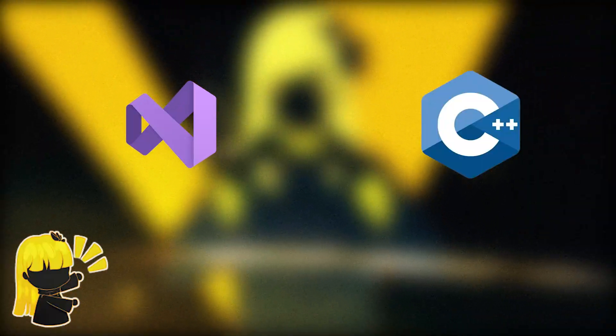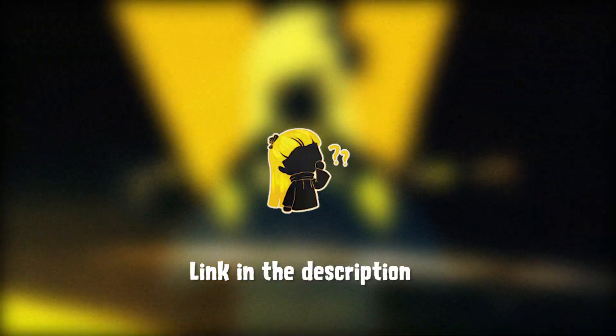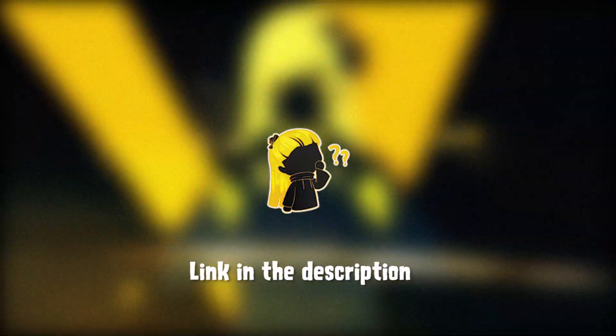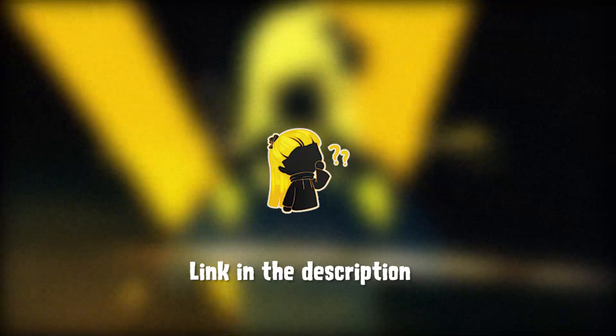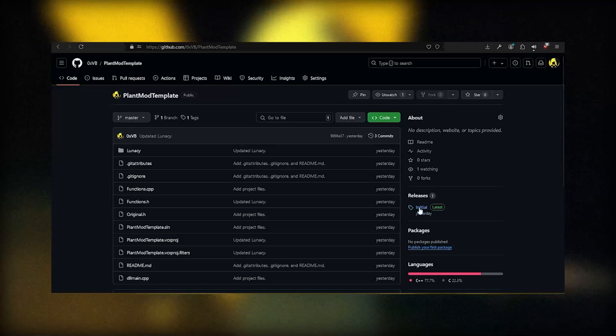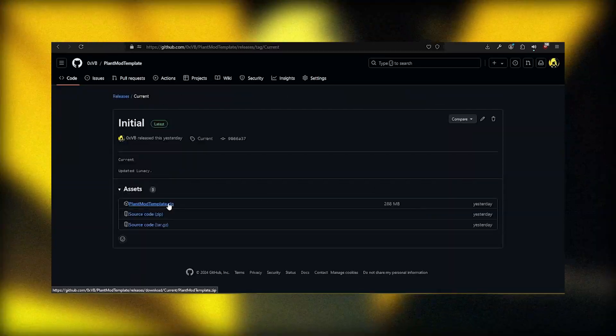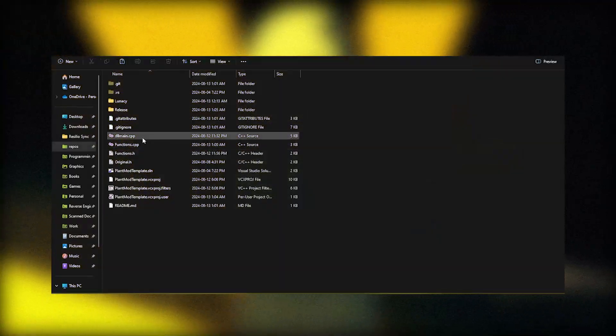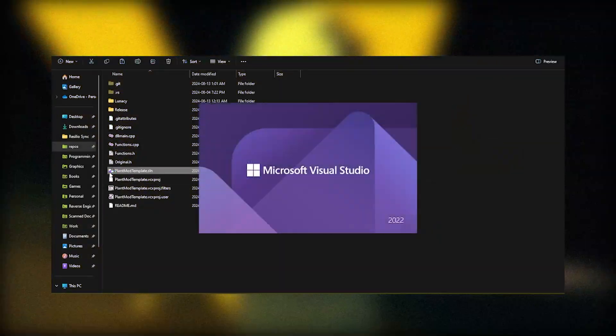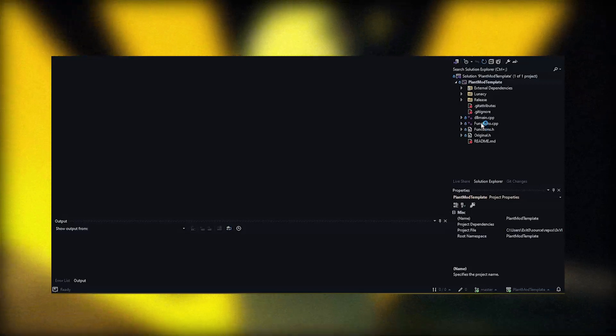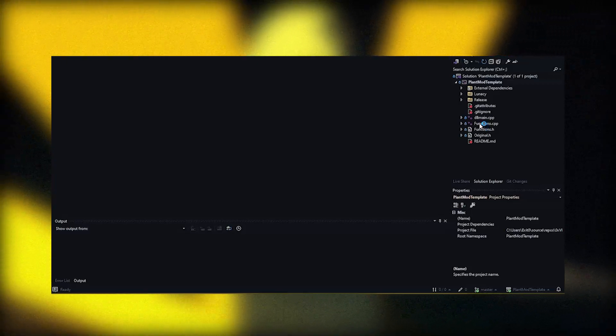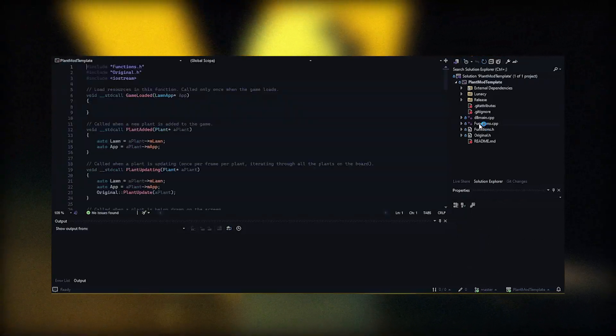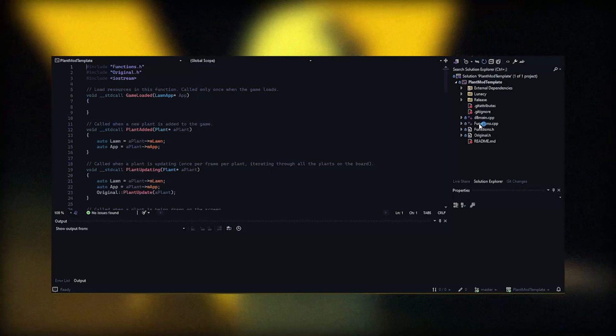We will need Visual Studio with the C++ Development Pack. If you do not have that already, I left a link to a video tutorial on how to download Visual Studio with the C++ Development Pack in the description. If you already have that, however, head to my GitHub and download the plant mod template release, link in the description, and afterwards unzip the contents and open the .sln or solution file to get started. Head to the side and open the functions.cpp file, and this is actually where most of our code will be written.